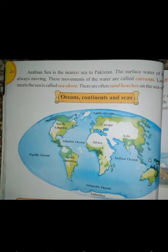Students, look at the picture. The names of oceans and seas are given in this picture. The five oceans are: Arctic Ocean, Indian Ocean, Atlantic Ocean, Antarctic Ocean, and Pacific Ocean.